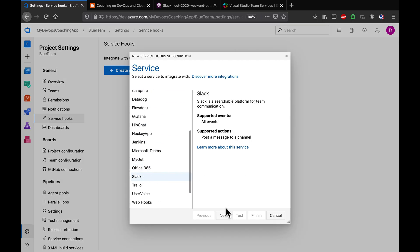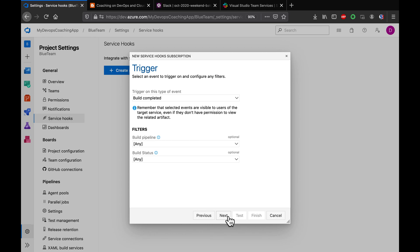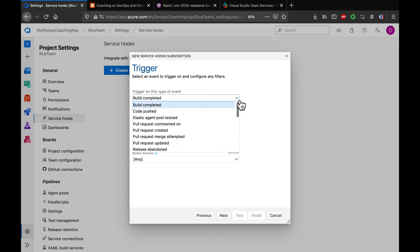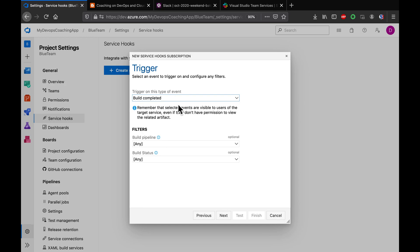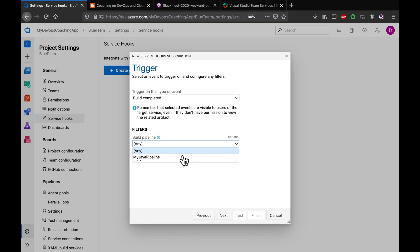Click on next. Here you can choose the type of event or how you want to trigger. Basically, I want to send push notifications to the Slack channel every time a build is completed, so I'll leave it as it is. Here you can choose the pipeline. If you want to do this for all pipelines or for a specific pipeline, you can select that from the dropdown, but I'm okay to leave it like that.